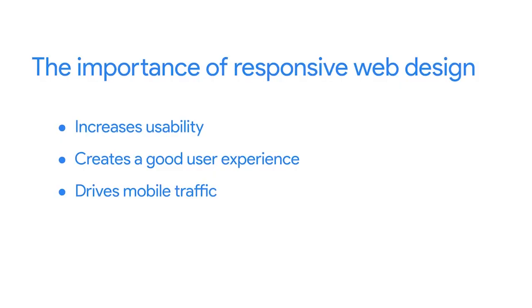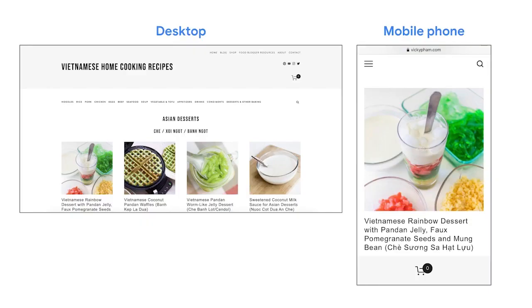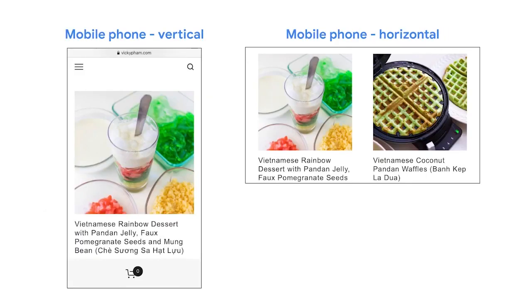Let's examine a responsive website in action with this Vietnamese home cooking recipes website. On the desktop, it uses a four-column layout, taking full advantage of the bigger screen. On the mobile device, it switches to a single column layout for a better user experience. If you flip the phone to horizontal orientation, the layout changes too. That's the magic of responsive design.